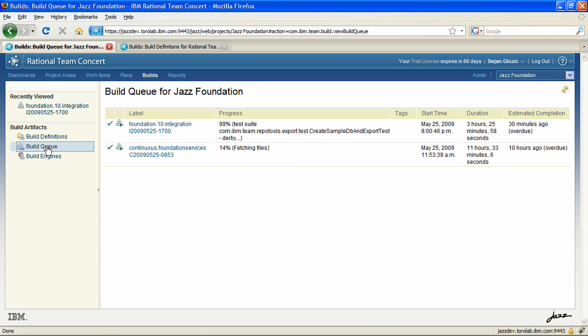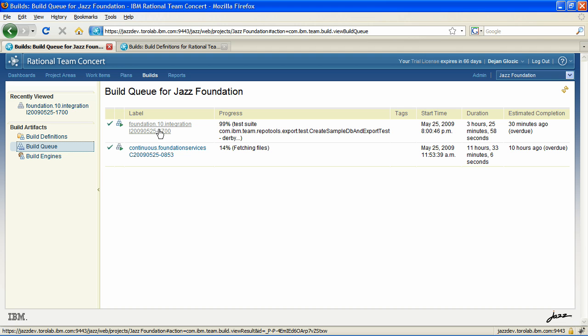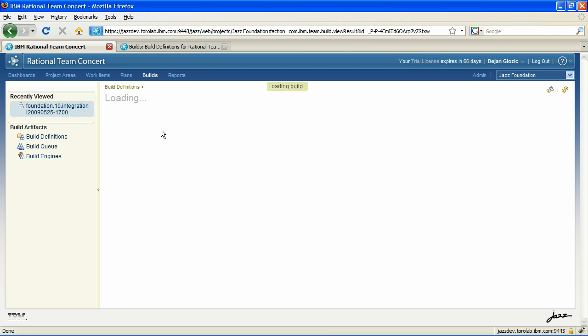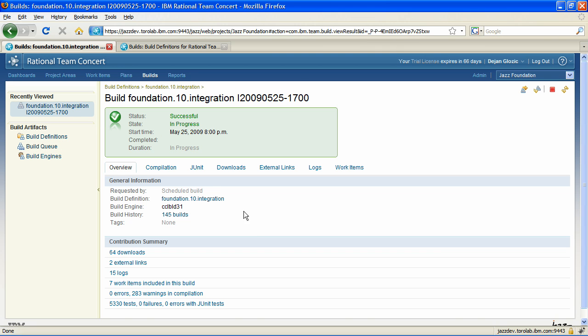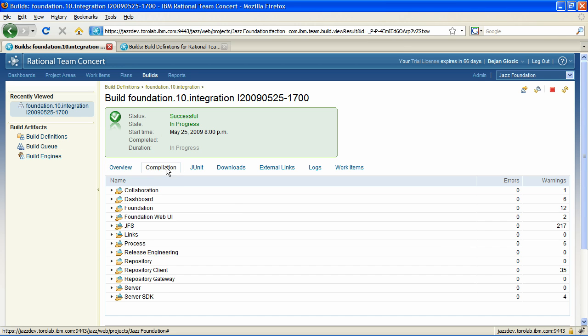It is now easy to browse build definitions and request a build from the build web UI. You can then monitor the execution in the build queue. When the build completes, you can examine the results and all the details related to the build execution that were only accessible through the Eclipse client in the previous version.